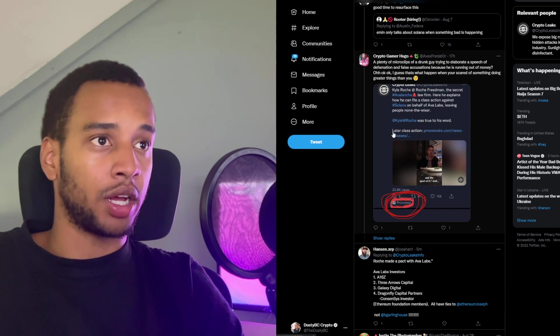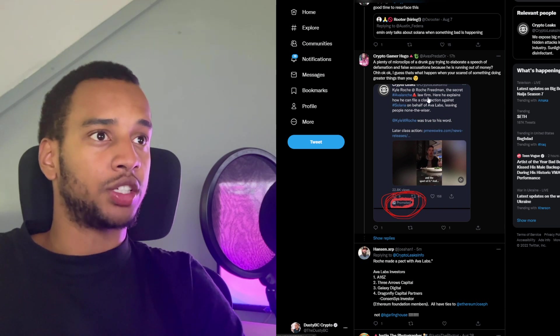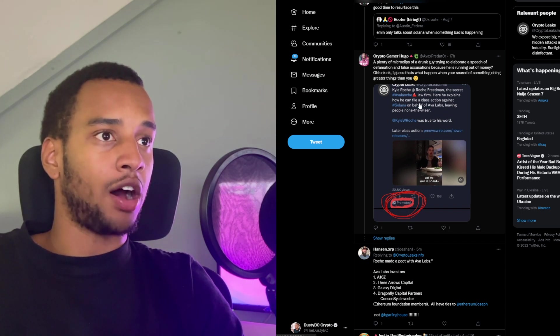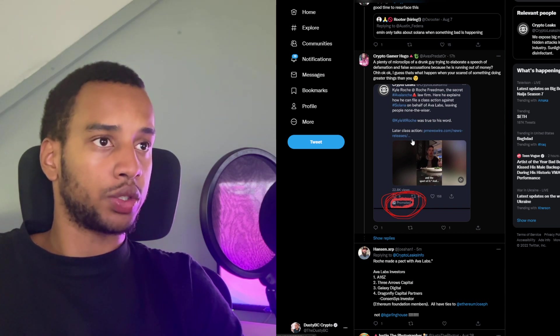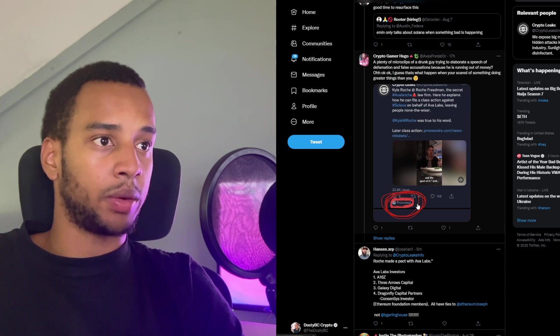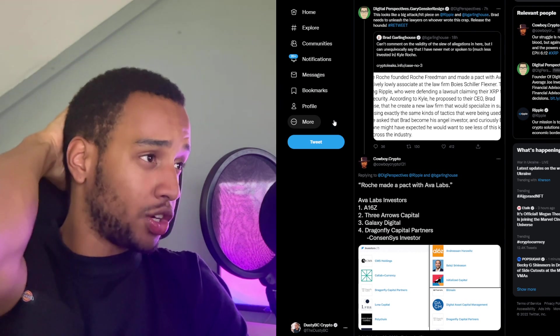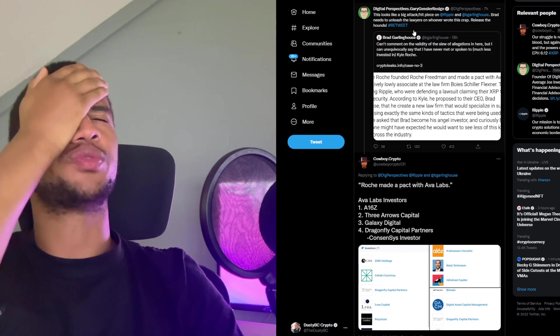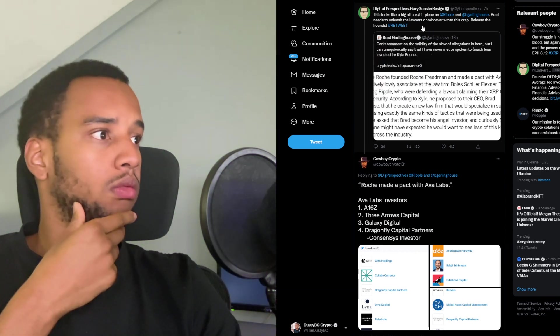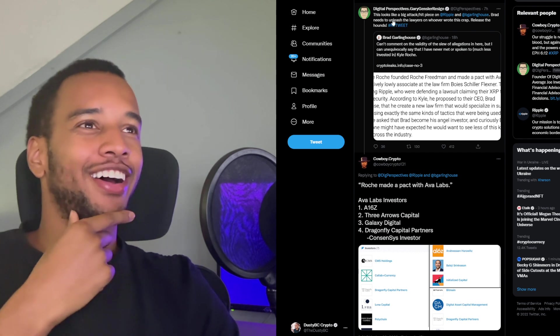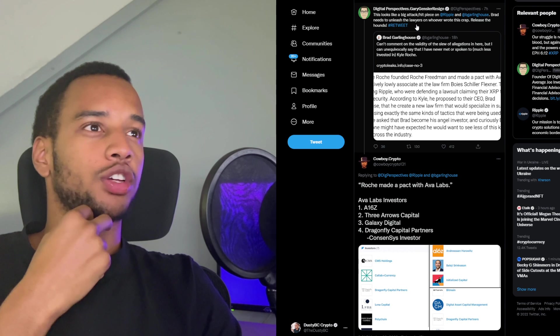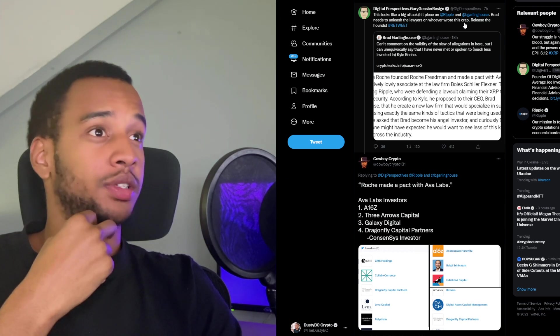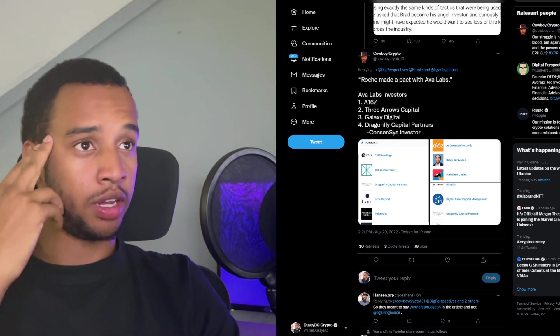One of the fun parts is why I'm not sure if this is doctored at all. Somebody says that that specific post was actually promoted as well, or sponsored. This looks like a big attack on Ripple and Brad. Brad needs to unleash the lawyers on whoever wrote this stupid stuff. Release the hounds. And then Kyle with crypto goes in to go detective mode saying: Roche made a pact with Ava Labs. Ava Labs investors: A16Z, Three Arrows Capital, Galaxy Digital, Dragonfly Capital Partners. And Consensus Investor, obviously the whole ETH debacle.